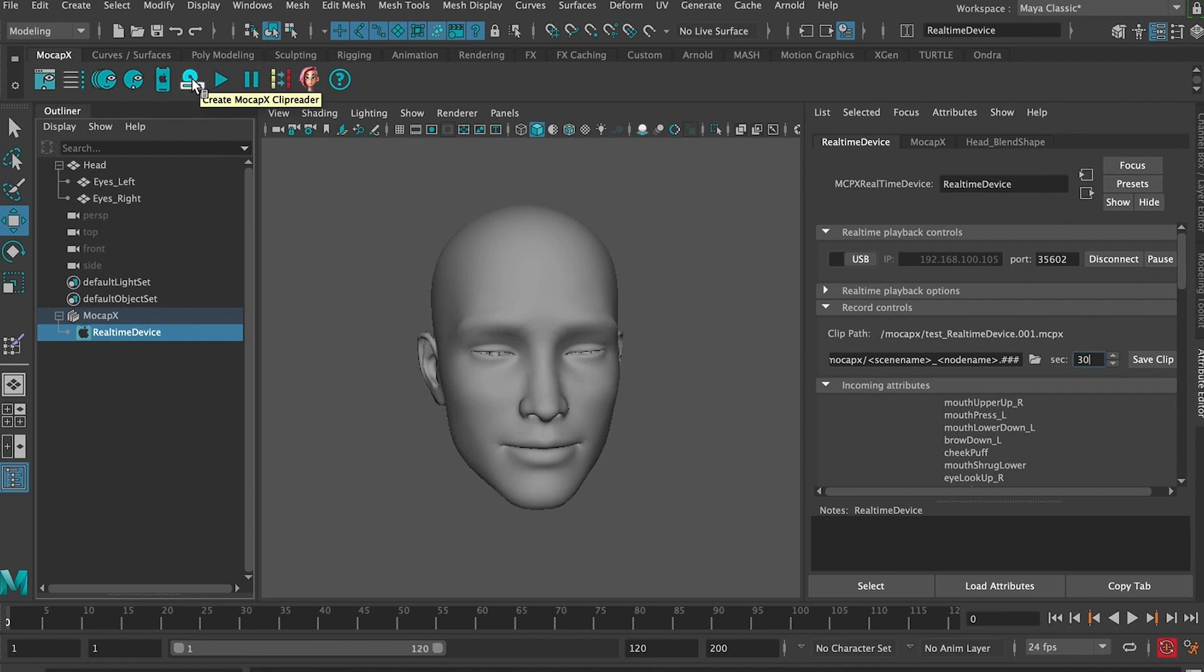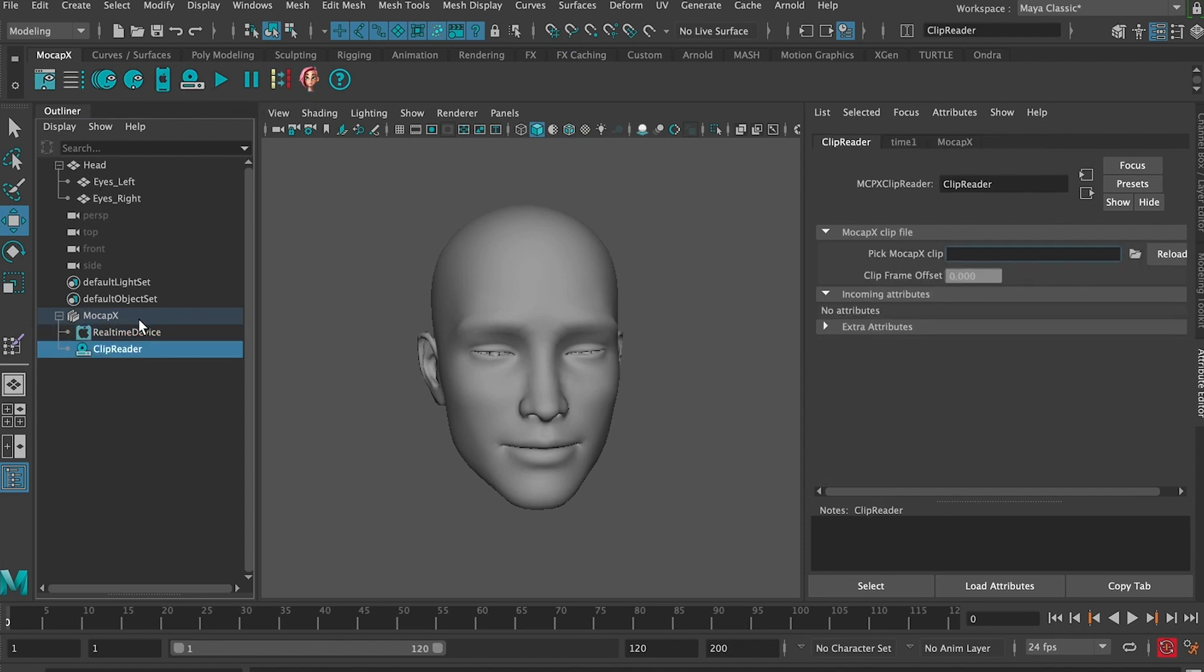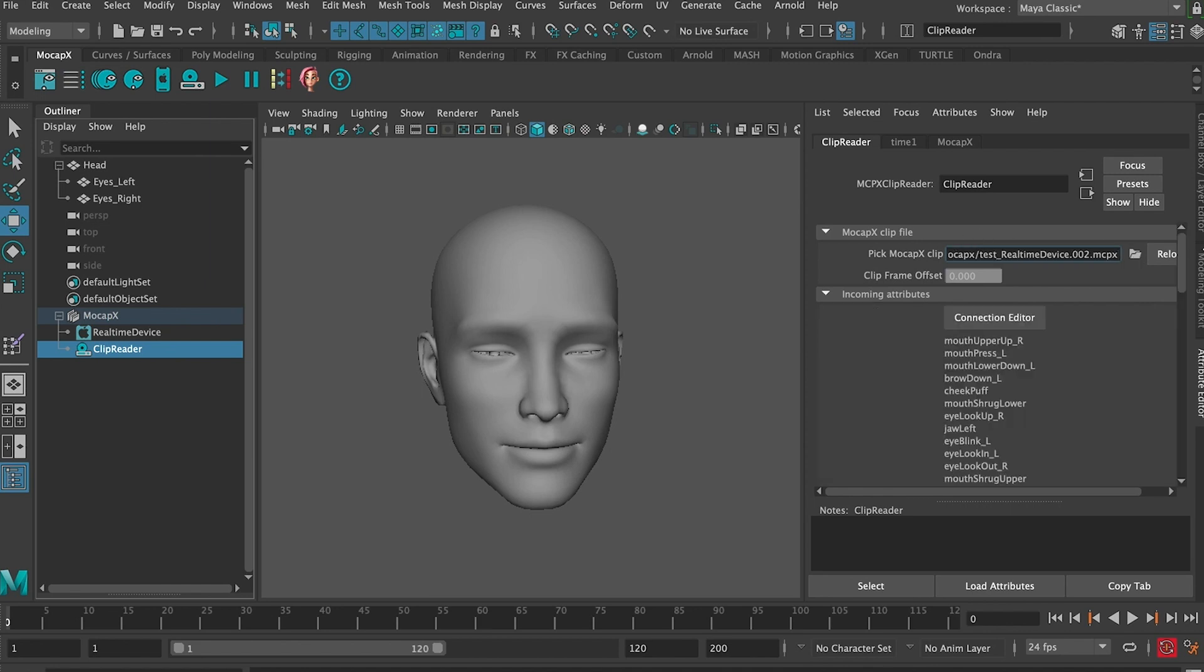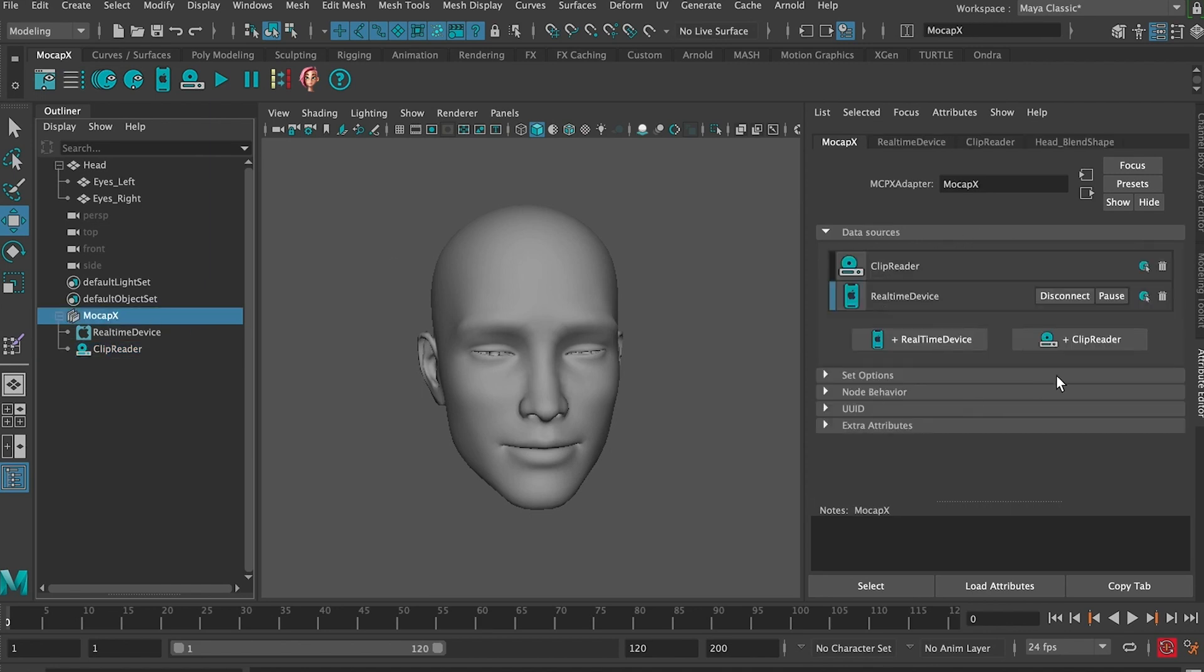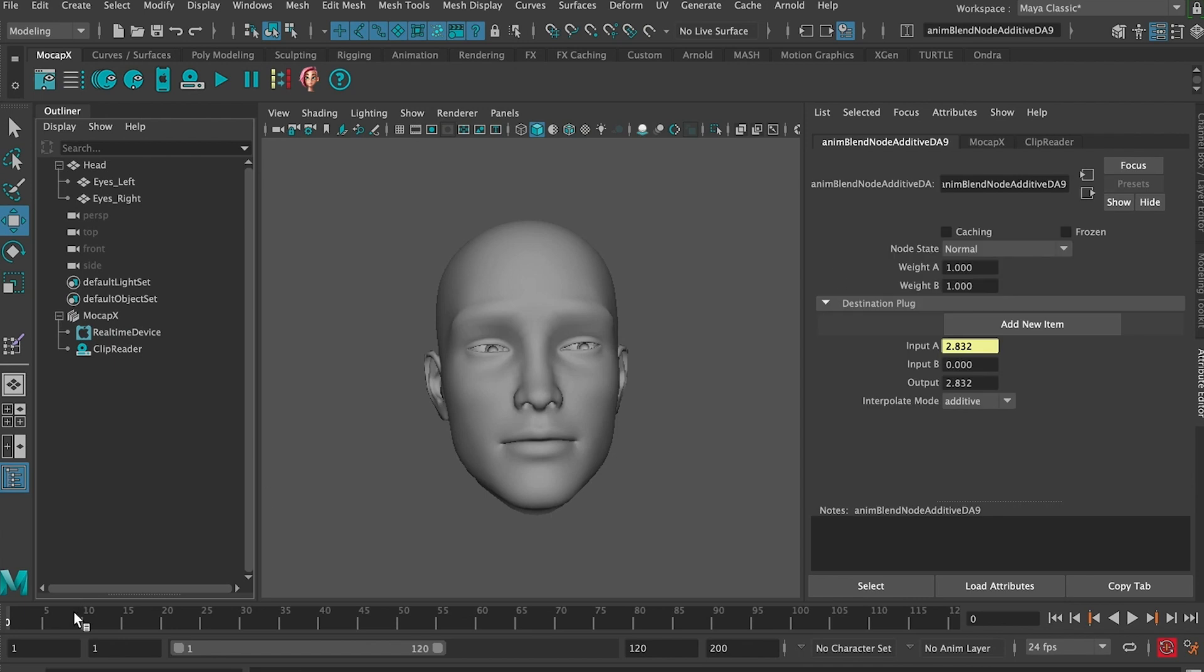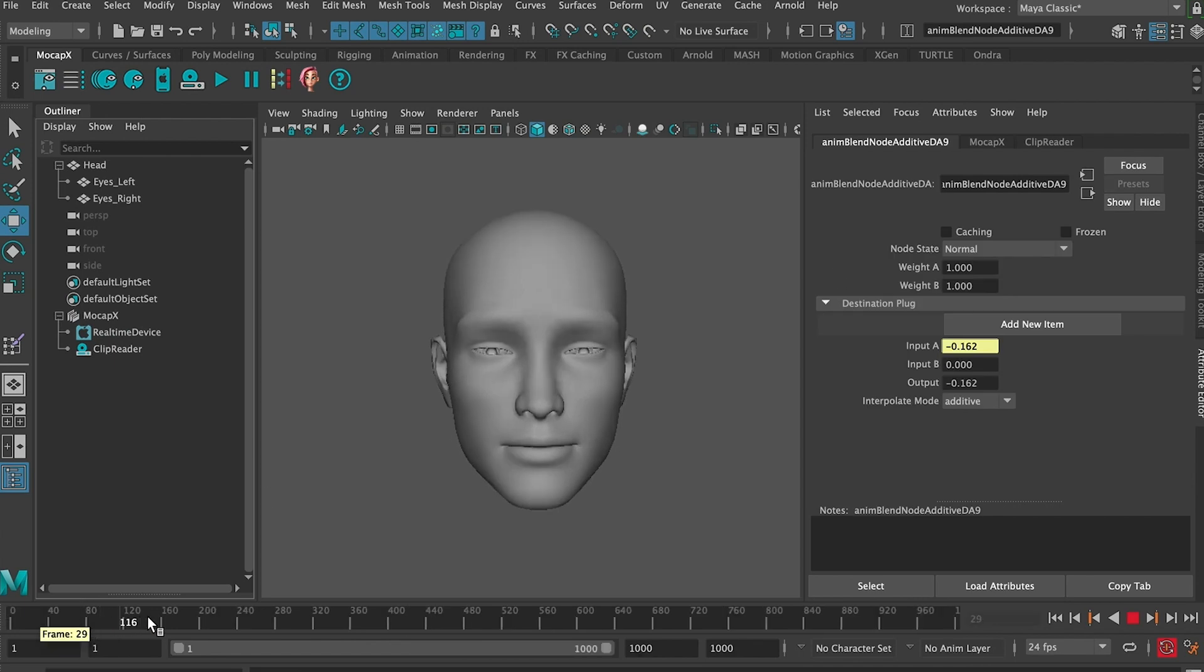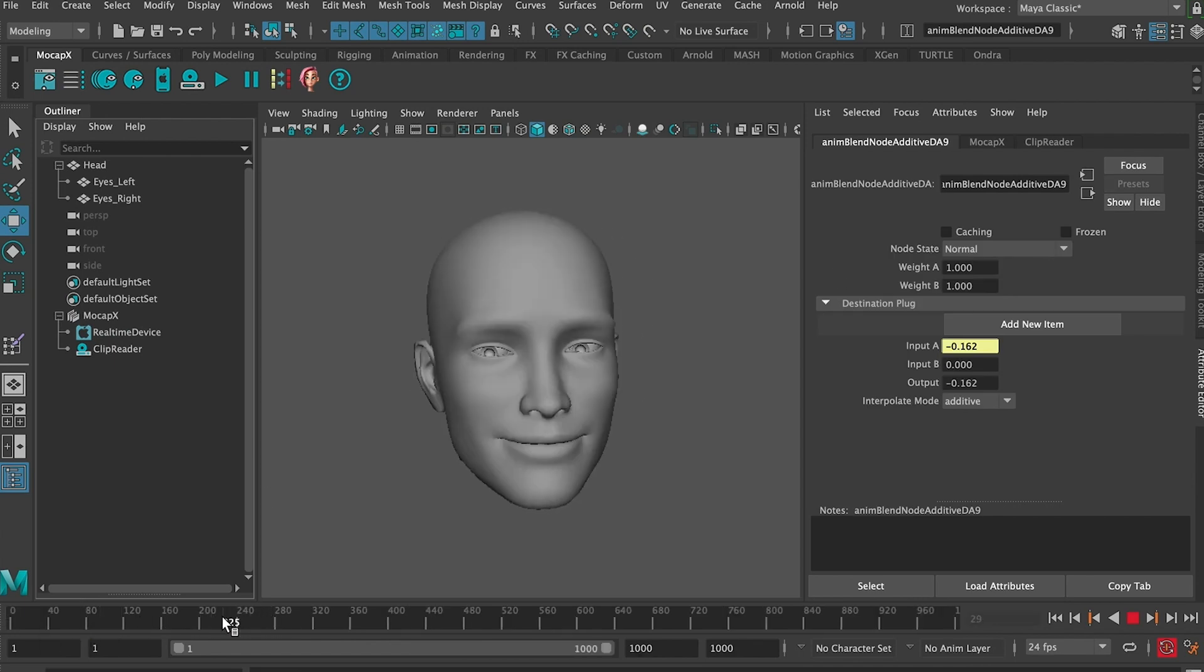So we will select a mocap node, create a clip reader and load that clip. If we go to the time slider, we can now scrub and see our clip. If we switch to real time again, we're still streaming from the iPhone.